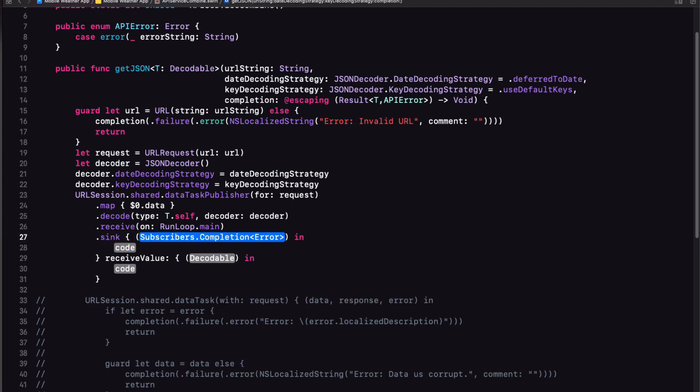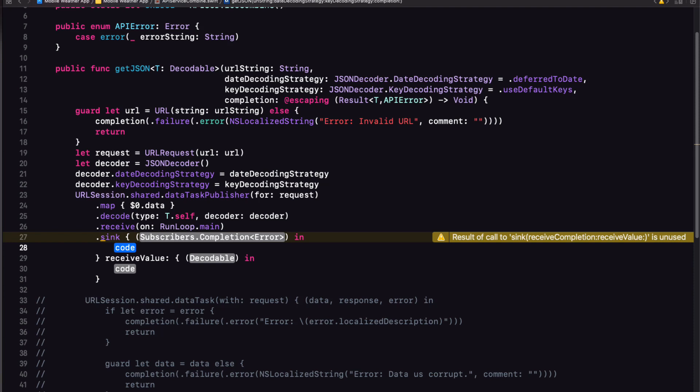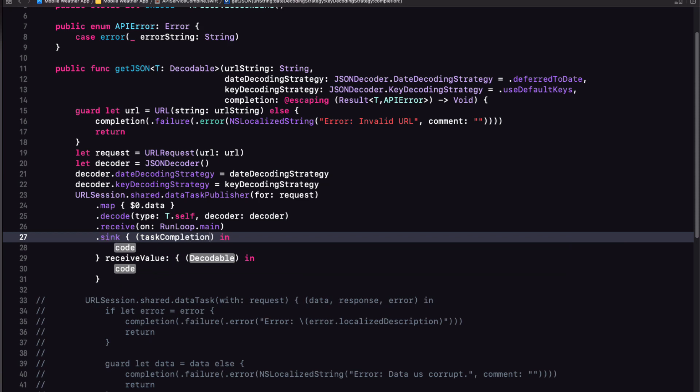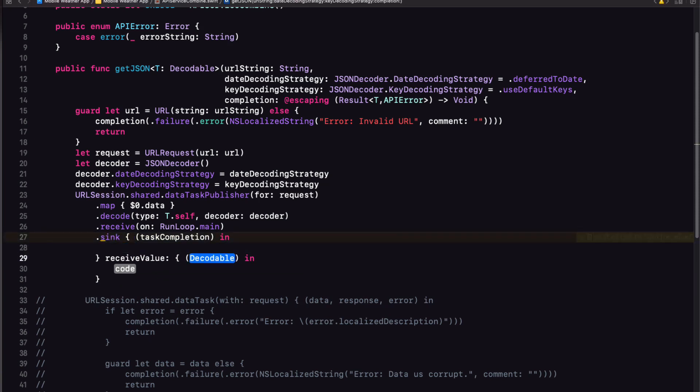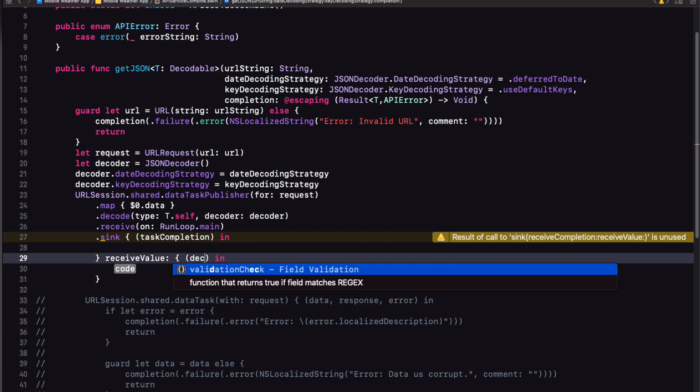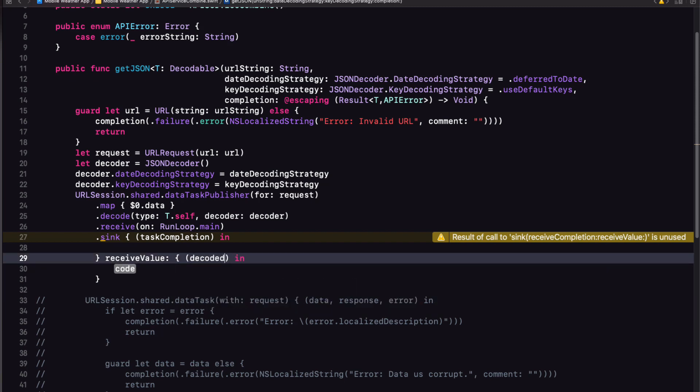Well, let's add the subscriber now and hit enter on each of the completion blocks. The first one is that enumeration that indicates whether the publisher finished normally or failed with an error. And the second will be our successful decoded data. So let's assign the first variable task completion and the second to the variable decoded data.